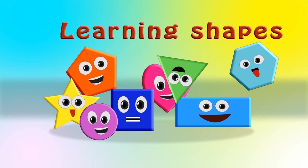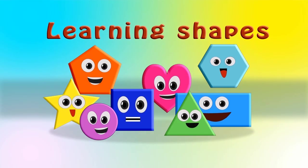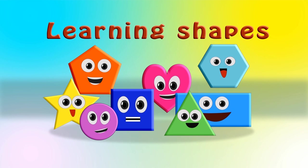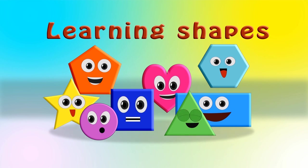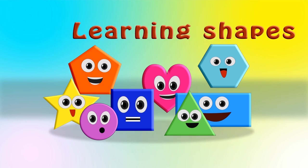Hi friends, welcome to our channel IndieVision. So today we are going to learn different shapes. So come on, let's have fun.